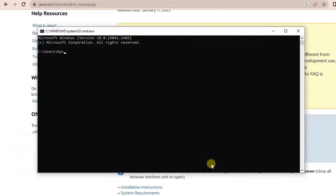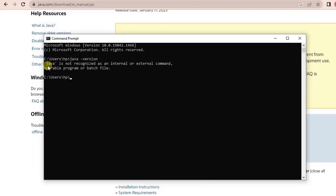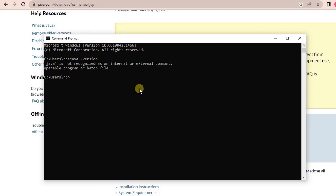Now let's see whether we are getting this Java command. If we run the Java command, just say java -version. It says that Java is not recognized as an internal or external command.